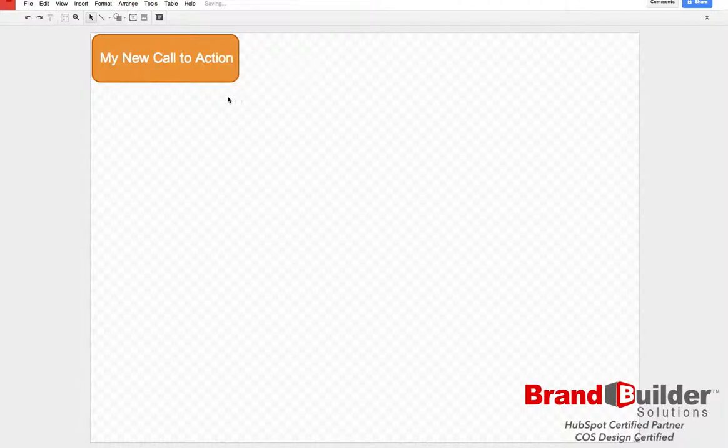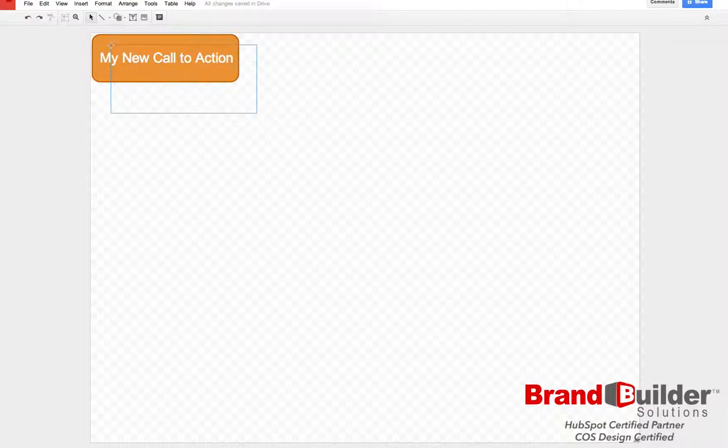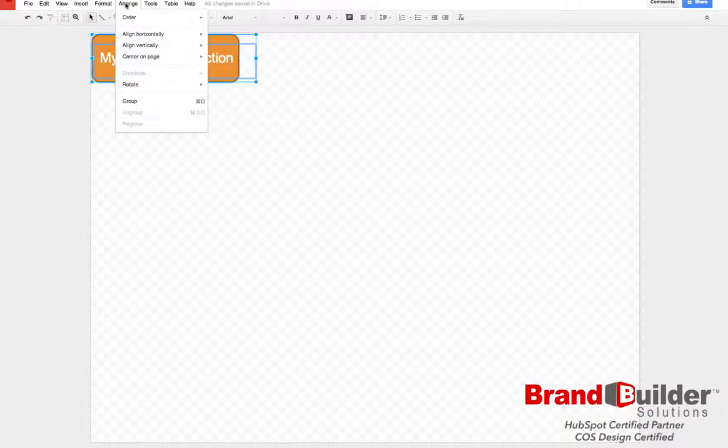When you're happy with how it looks, highlight the entire call and choose arrange group. This will keep the call as one image.